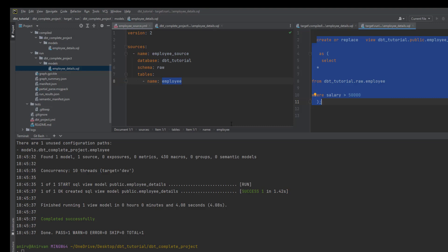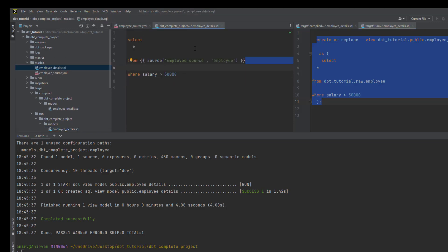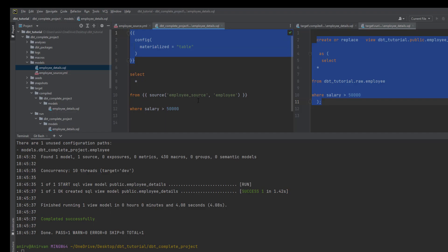You might be thinking: how do I override this? To override this, go to your model. In dbt, you have Jinja templating, and there's a config function where you can define how the data should be materialized. Materialization is a functionality in dbt where you tell it how to store the data. Currently the materialization is 'table'.